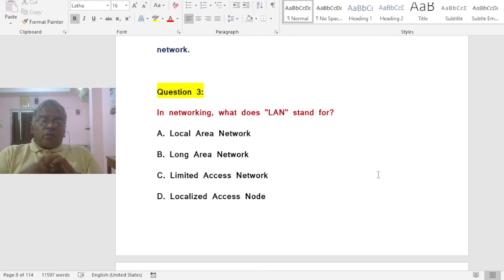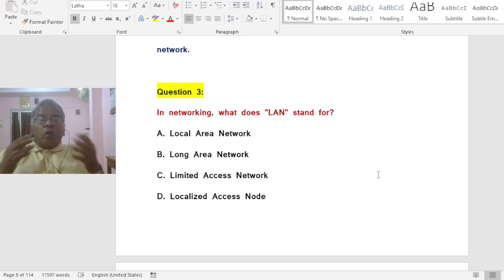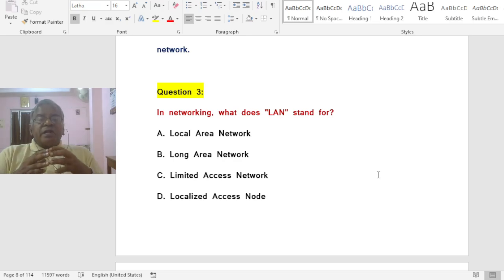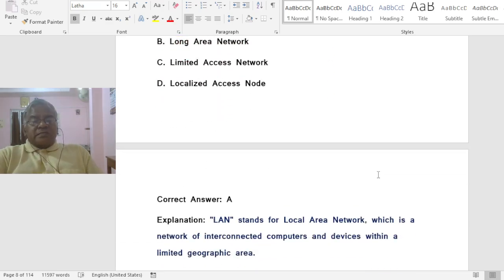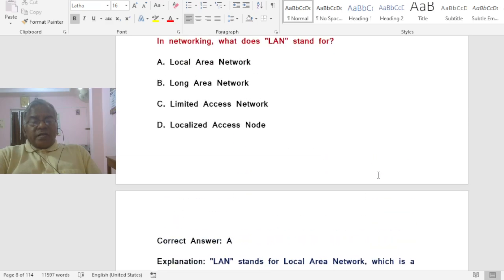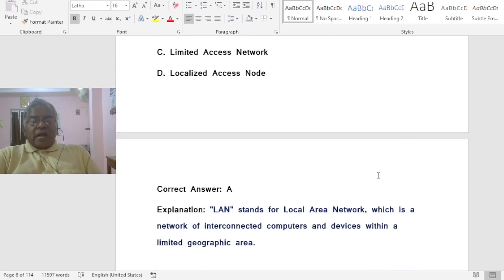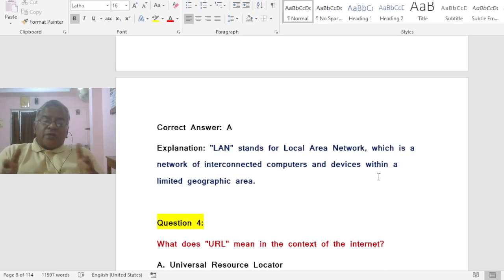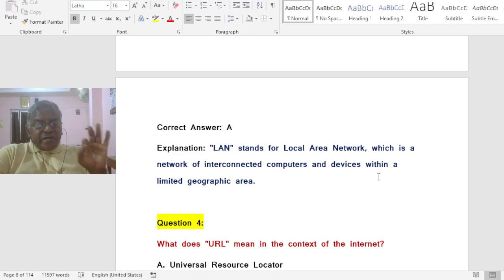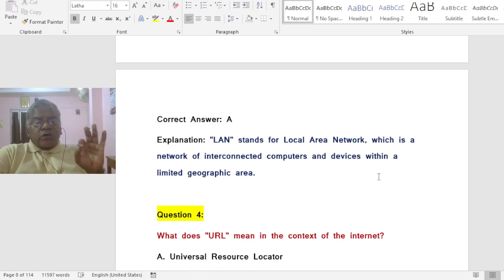Question: In networking, what does LAN stand for? Options: A) Local Area Network, B) Long Area Network, C) Limited Access Network, D) Localized Access Node. The correct answer is A — LAN stands for Local Area Network, a network of interconnected computers and devices within a limited geographic area.